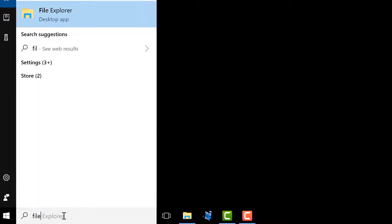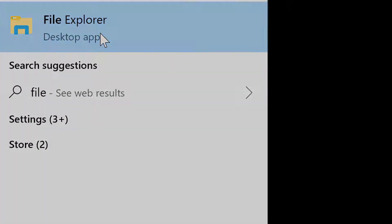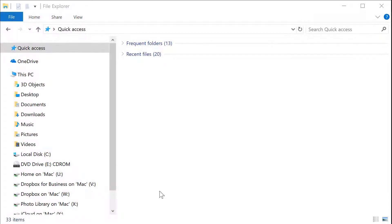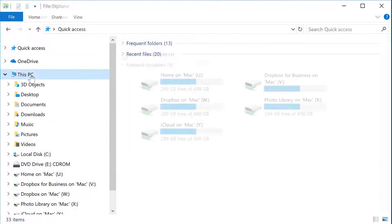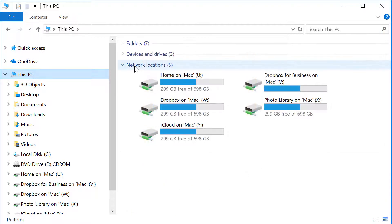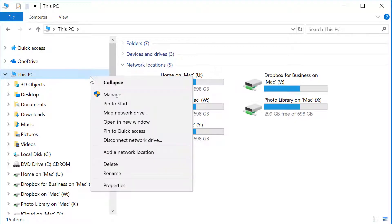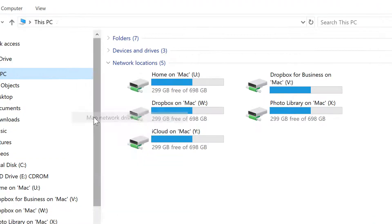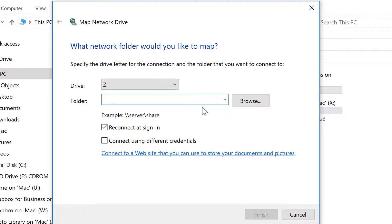If you're in a UVM computer lab, you're already connected to ZooFiles. If you're using a personal computer or connected via the wireless network, you'll probably need to map to ZooFiles first. To do this, map a network drive to //ZooFiles/homes, and then log in using your UVM NetID and password.